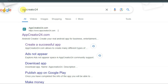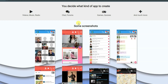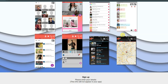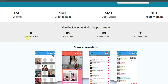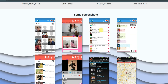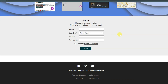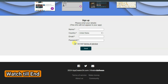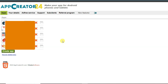Go on Google and search 'AppCreator24' and click to open the URL. This is a great platform to create applications — you can make video, music, radio, chat, forums, games, quizzes apps, and many more. First of all you will have to create an account. Type your name, select your country, type your email address and password, accept the terms and conditions, and click the Send button.